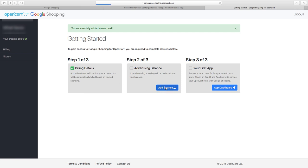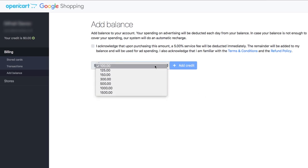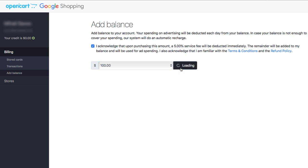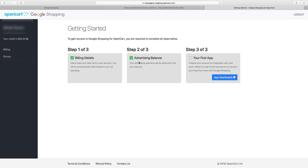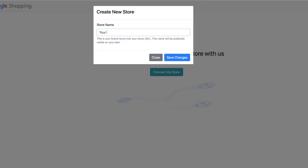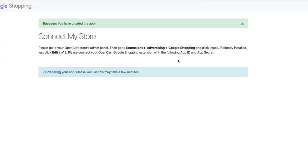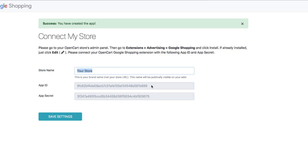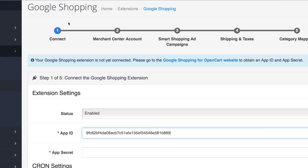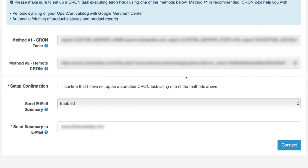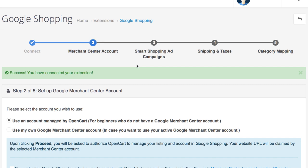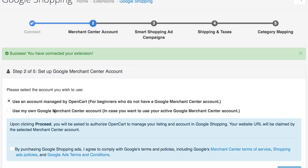There are three steps here. First, set up your advertising payment profile — add your card so your account will be billed automatically. Second, add your balance by selecting an amount from the drop-down. Note there is a 5% service fee deducted when you add your balance. Third, connect your store by entering your store name so your app can be created. Give it a minute to load and your App ID and Secret will appear. Copy them into your OpenCart Google Shopping admin. In the cron settings, select the setup confirmation checkbox for scheduled tasks covering periodic syncing and automatic gathering of product data, then click Proceed.